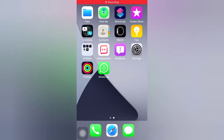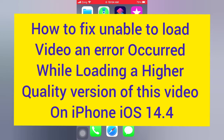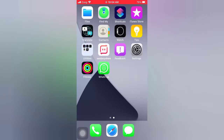Hello guys, welcome back to my channel. Today in this video I will show you how to fix 'unable to load video' and 'error recording while loading a higher quality version of this video' on iPhone iOS 14.4. First of all, subscribe to my YouTube channel and press the bell icon to get new tech videos. Now let's start the video.